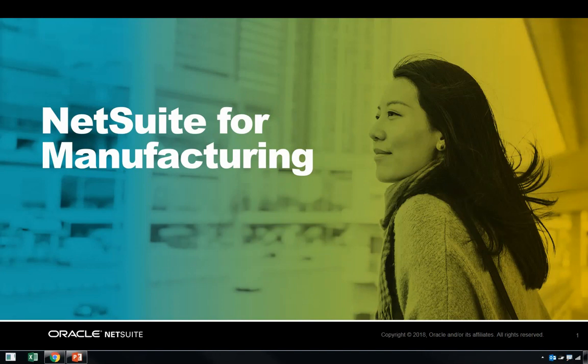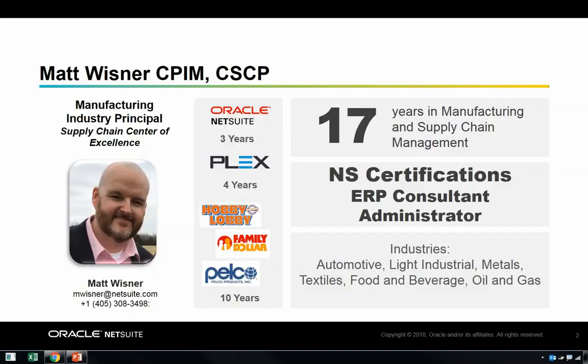Hello, and welcome to today's demo, NetSuite for Manufacturing. As a quick introduction to myself, my name is Matt Wisner.